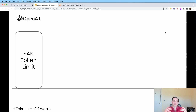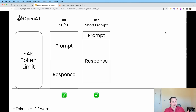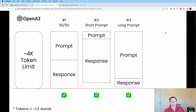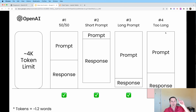Let's reframe the problem one more time. OpenAI has a 4k token limit. Scenario one: you give a prompt, it gives a response, and it's still below 4k — you're golden. Short prompt with a longer response, still under 4k — still golden. Long prompt, short response — still good to go. The issue is when you have a long prompt and a long response, or any combination that exceeds 4k. So let's figure out how to fix this with solution number one.